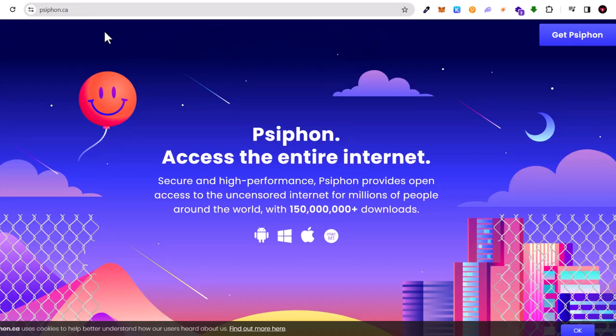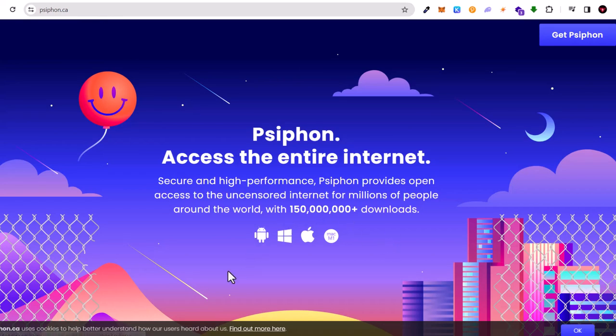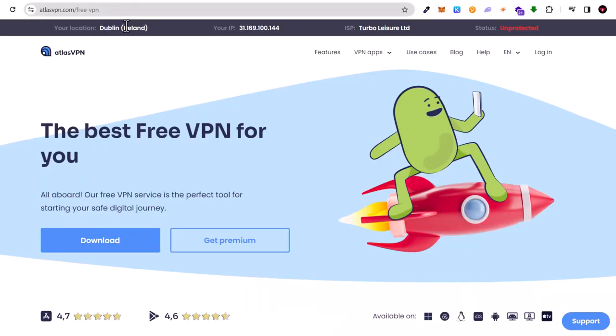In second place we have Psiphon VPN. This is also a free VPN which you can use. As you can see, you can use it also on mobile devices.